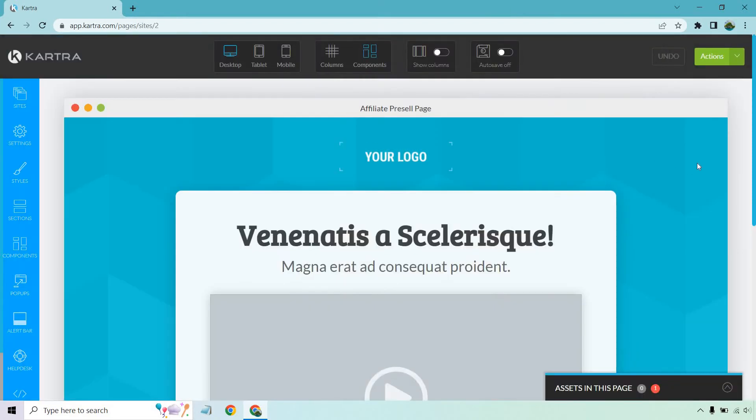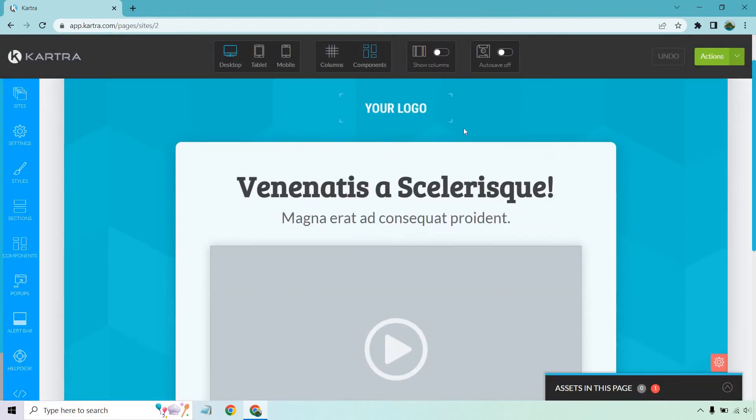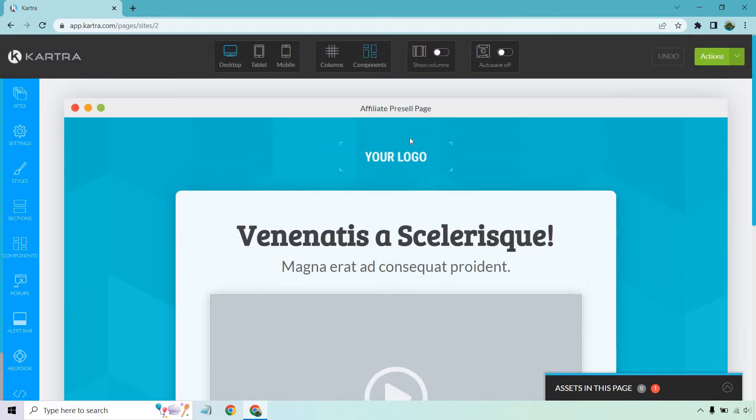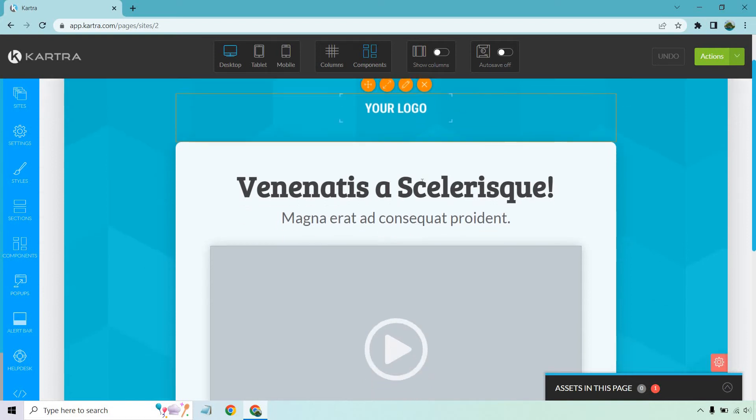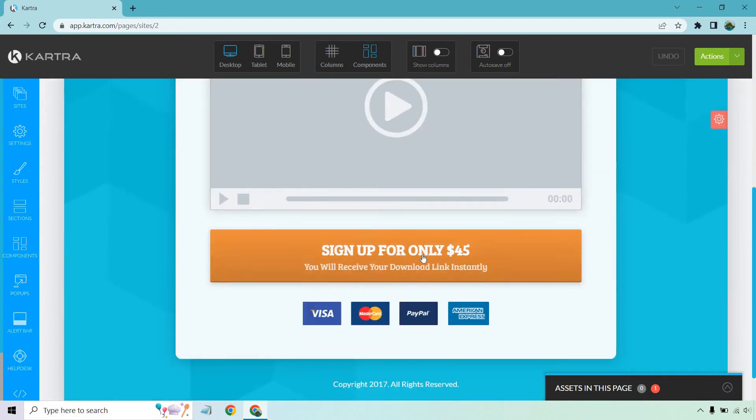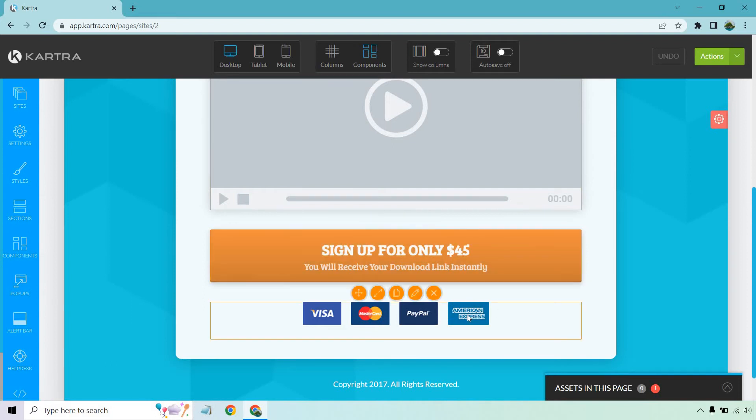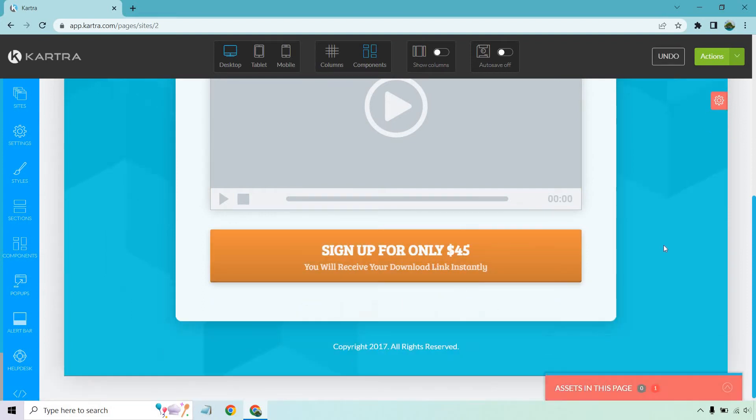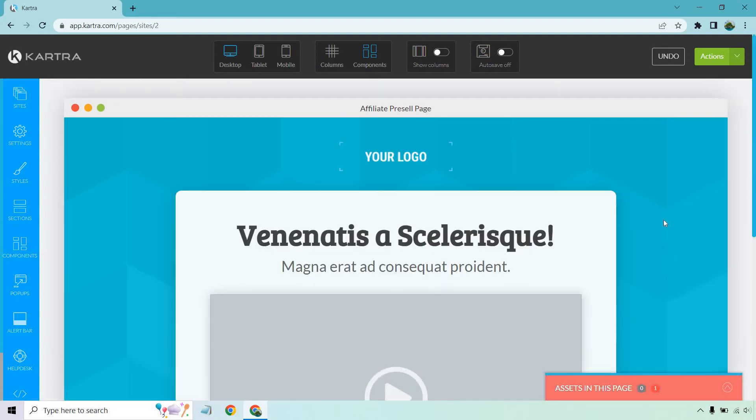Alright, so here we are. As you have it, there's going to be a logo up here which we can always delete. We're going to have our headline, sub-headline, our video, and of course, a very big button with the action. We don't necessarily need this aspect, so I'm going to delete this and let's get started.